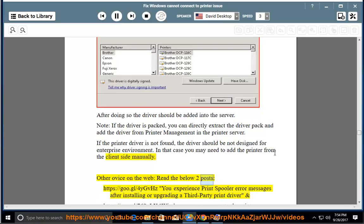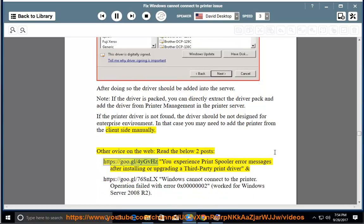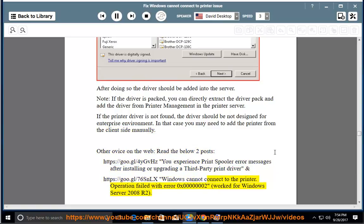Other resources on the web — read the below two posts: https://goo.gl/4YGBHz — 'You experience print spooler error messages after installing or upgrading a third-party print driver', and https://goo.gl/76SNLX — 'Windows cannot connect to the printer: Operation failed with error 0x0000002', which works for Windows Server 2008 R2.